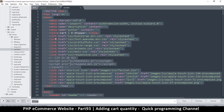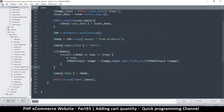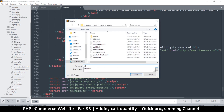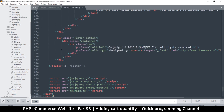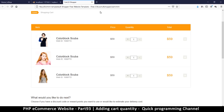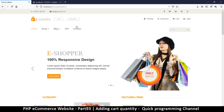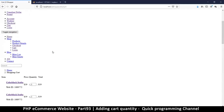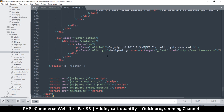I'm going to copy everything from the HTML file, close it, then in the e-shop folder create a new file and save it as cart.php. Now if I refresh and click on cart, I can see the page is loading — everything is working fine, except we didn't include our header.